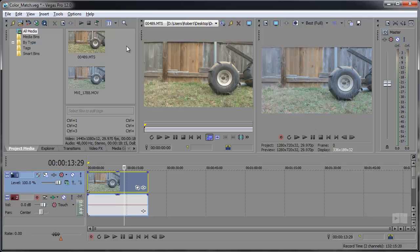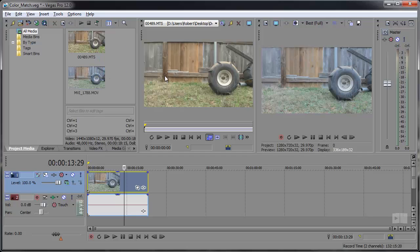Here I have two clips of this tire shot with different cameras. Now the colors are way off in comparison.